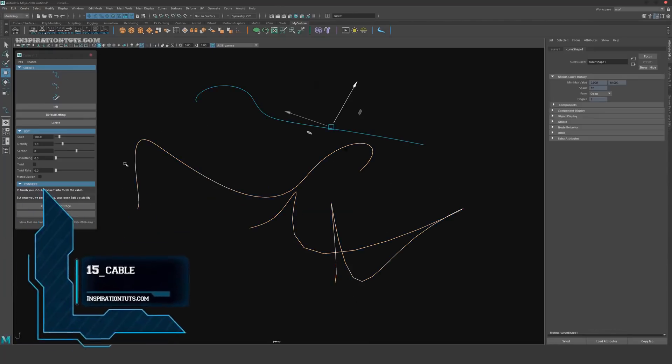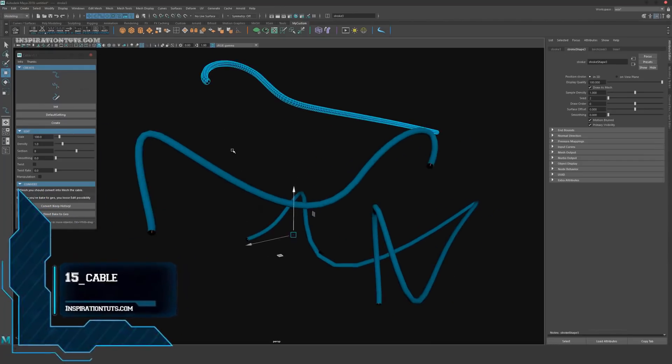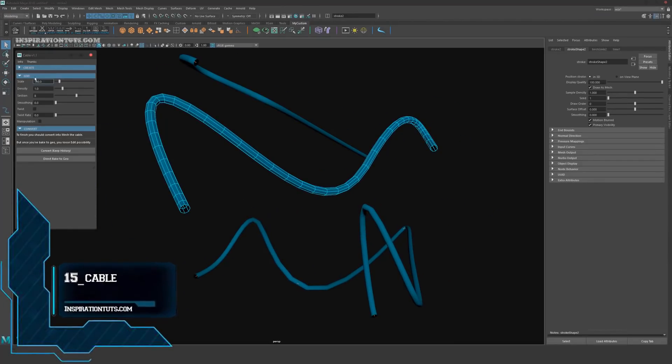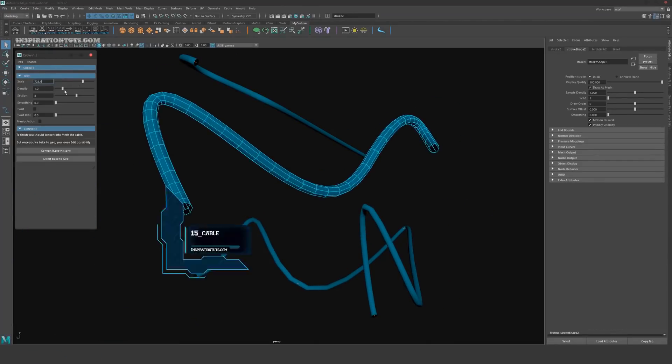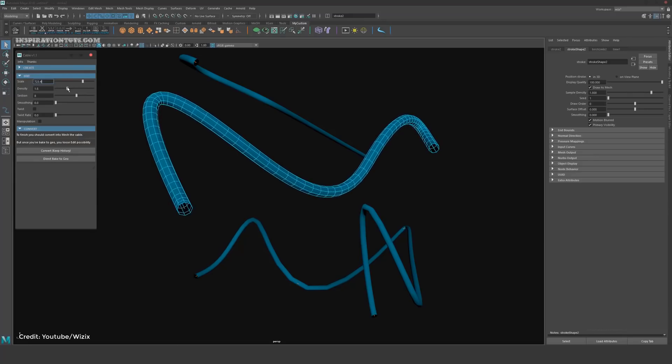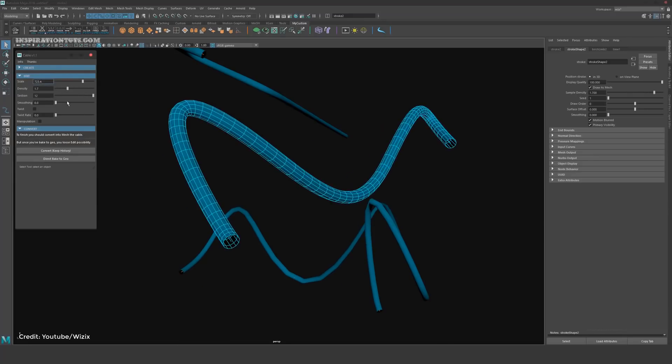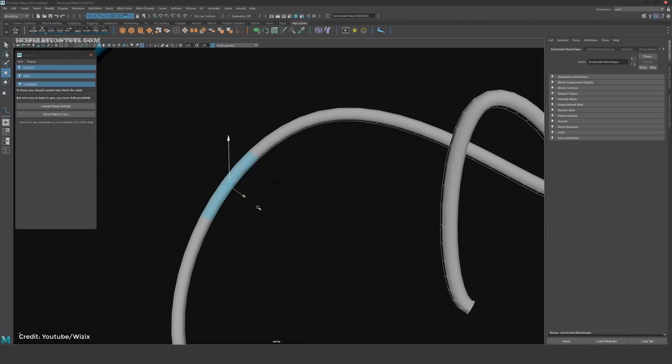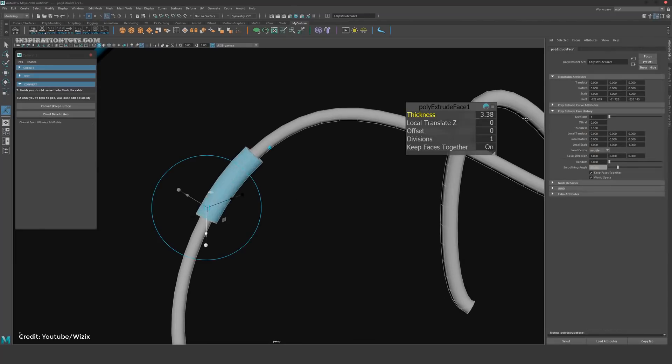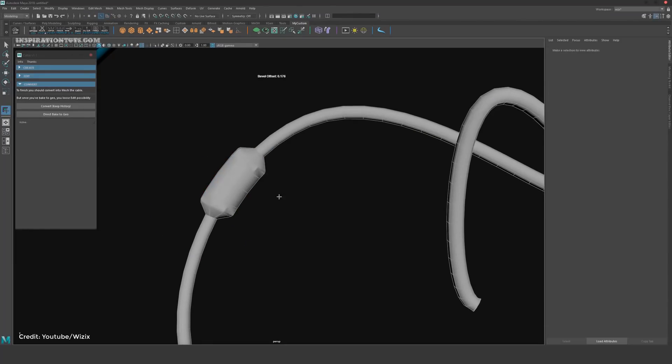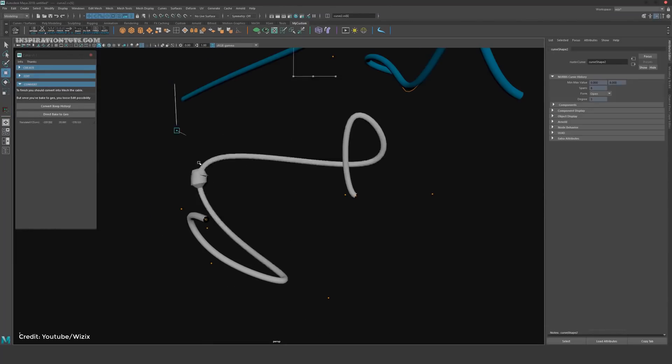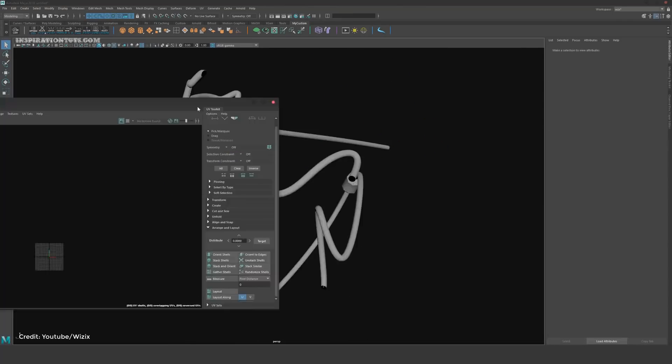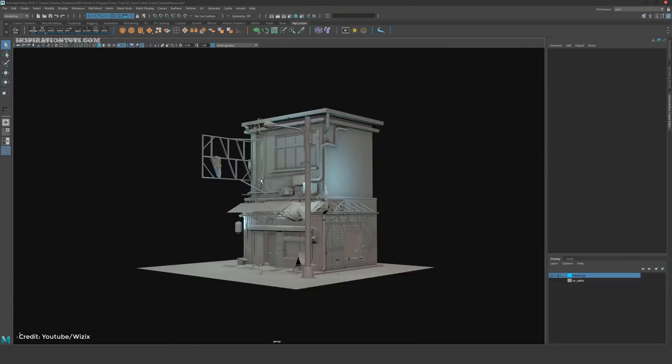Number 15, Cable. Cable is a script for Maya that will help you to easily create and edit cables. It's also really quick, and you can generate tons of cables in a short period of time.